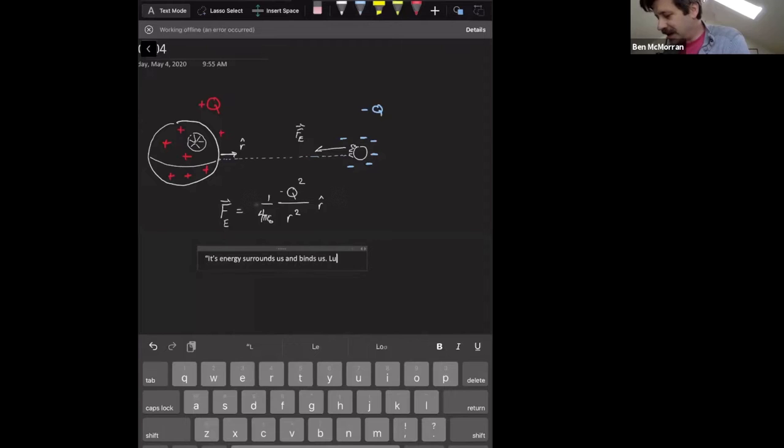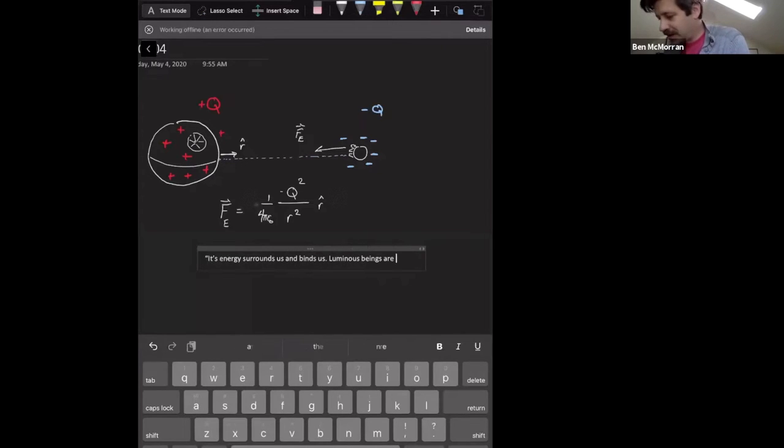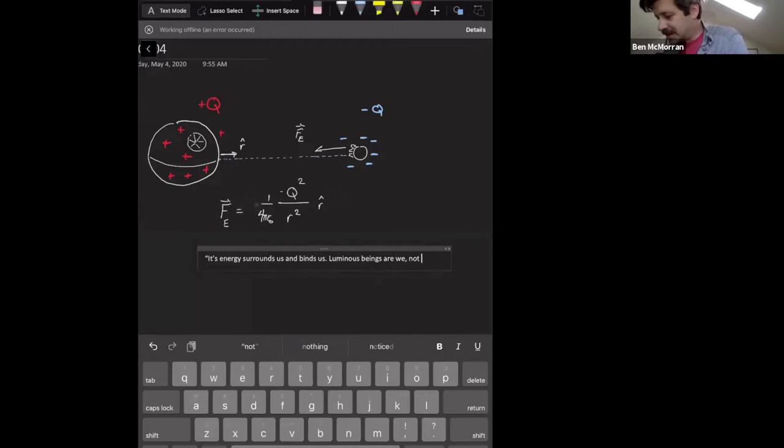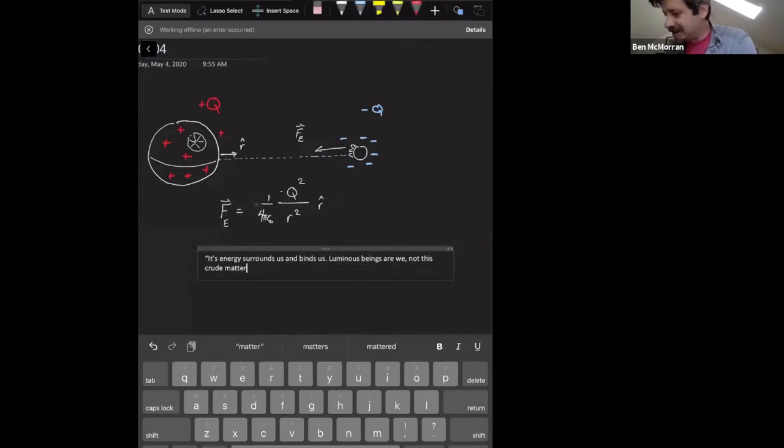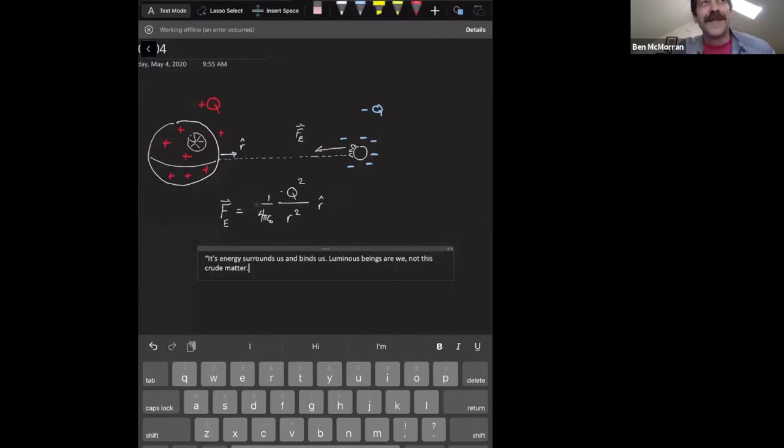Luminous beings are we, not this crude matter. So of course, in Star Wars world, this was kind of a religious statement, but it is true.